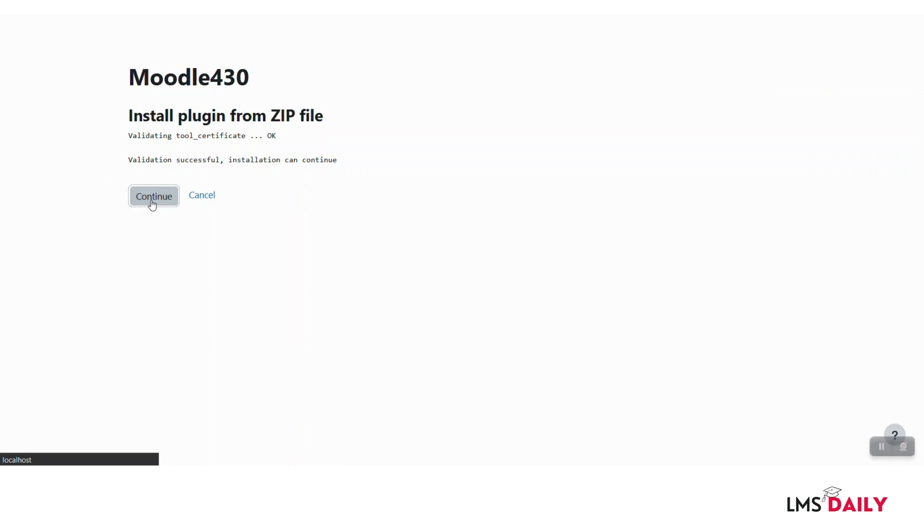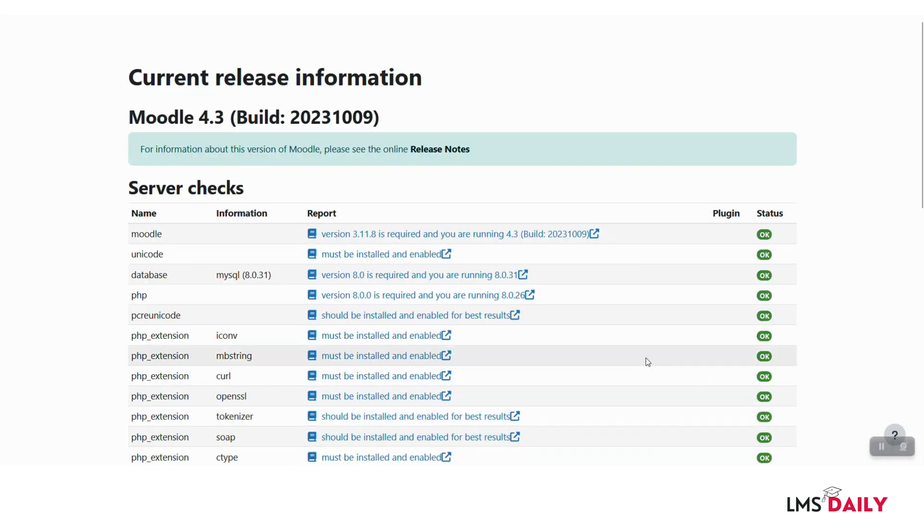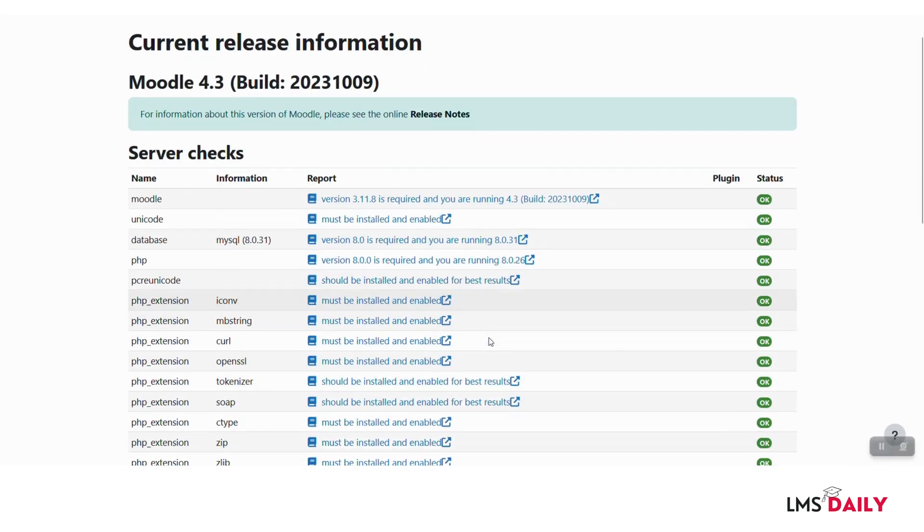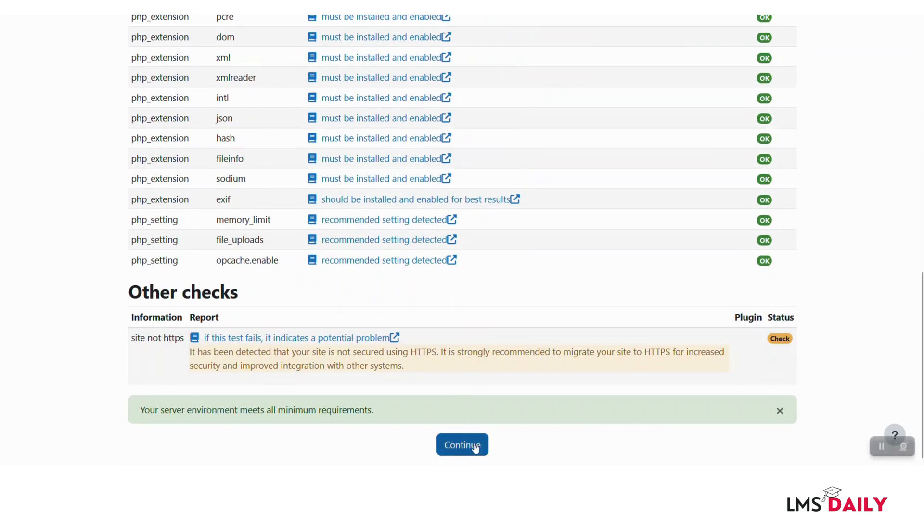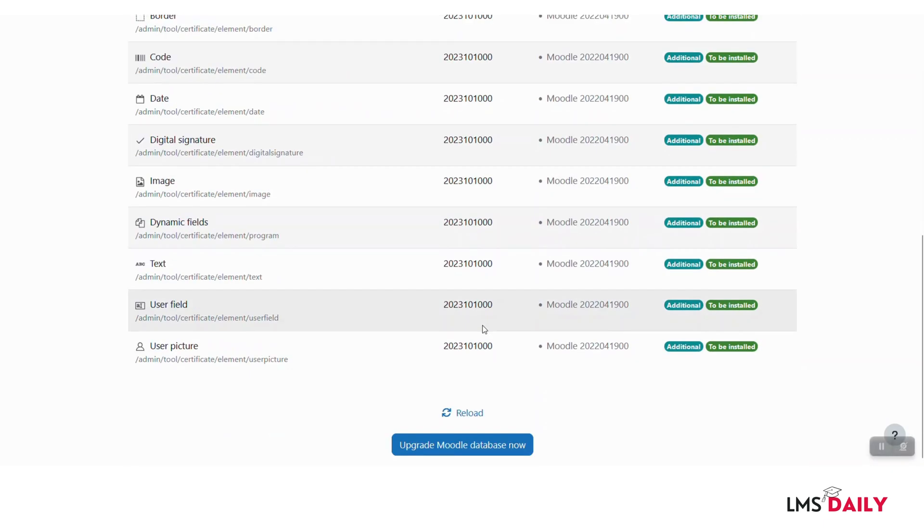I will repeat the process for the second plugin and come back to you after installing both. Now just click on upgrade Moodle database now.